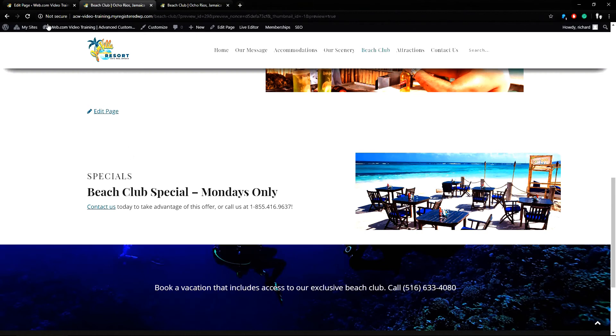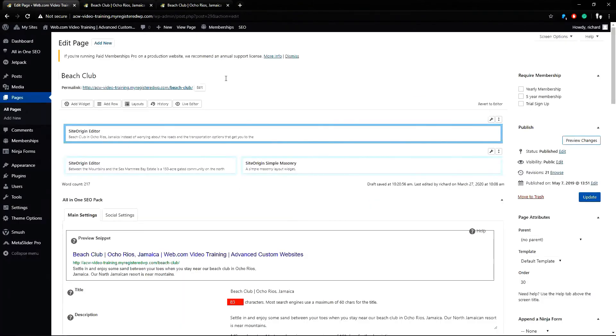Now that the order is correct we can return to the editor again and we can choose update to publish the changes.